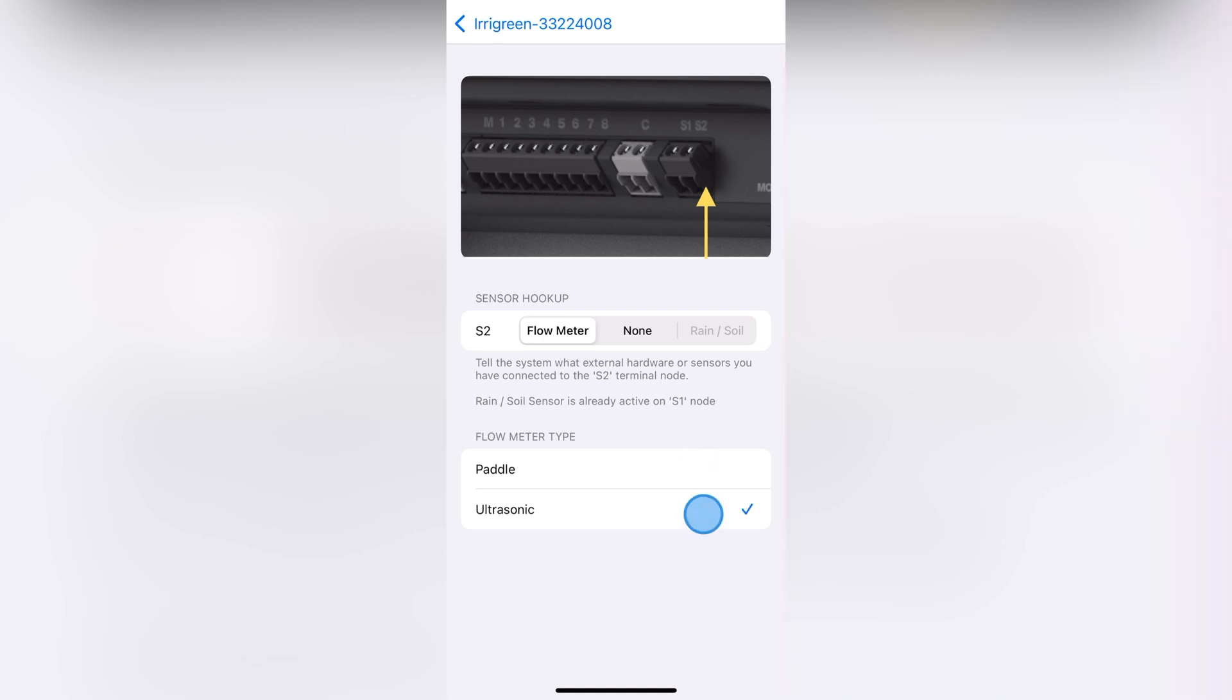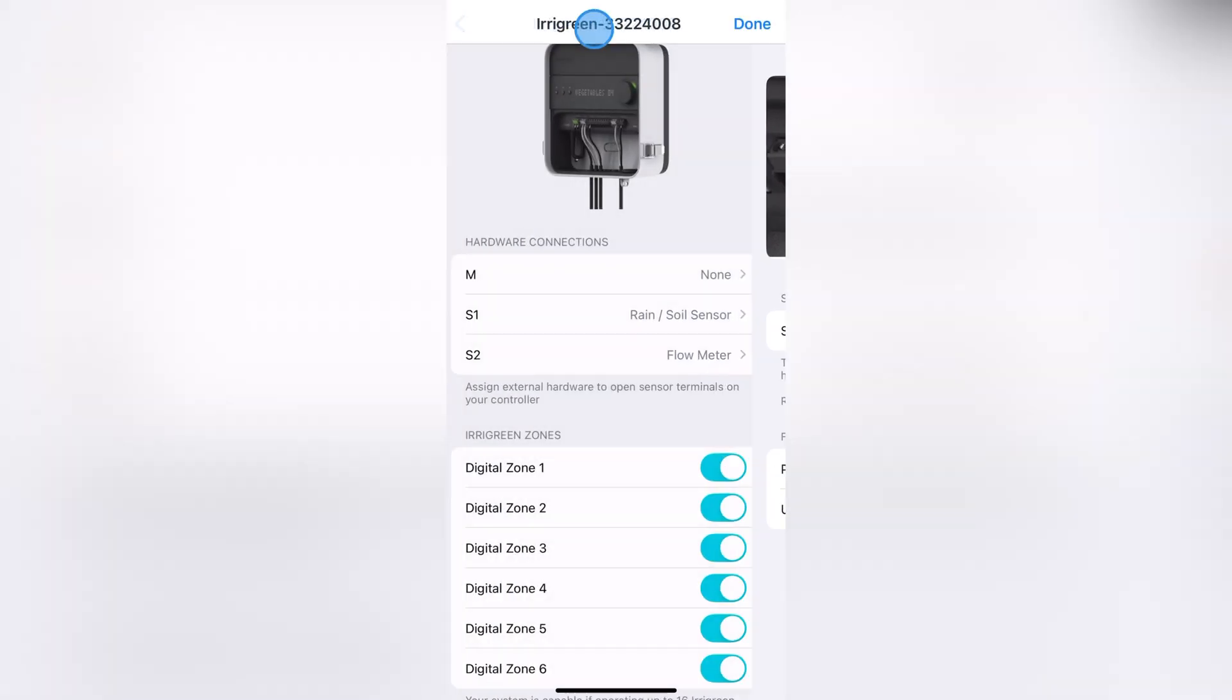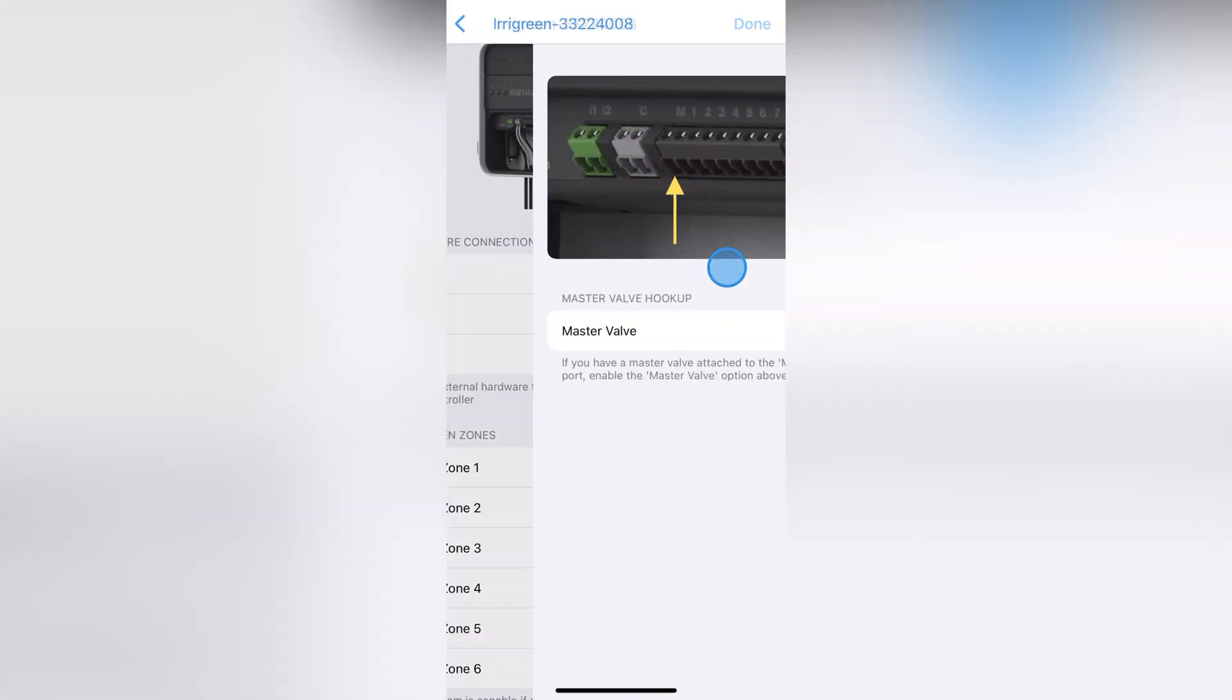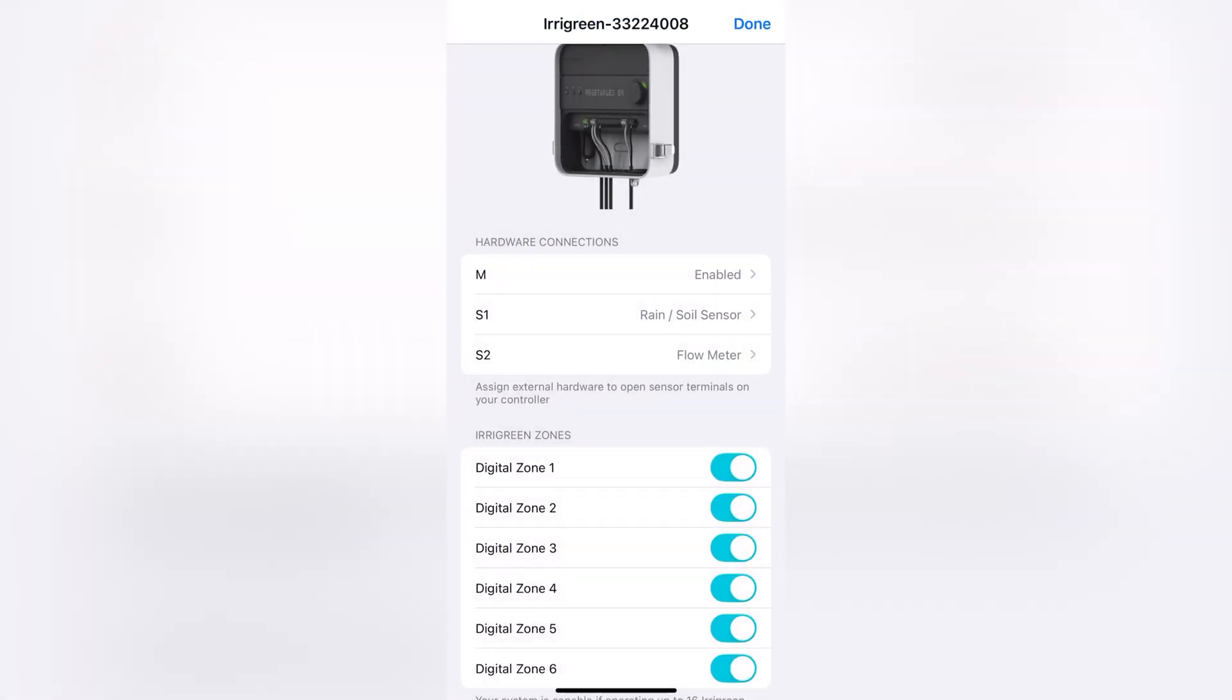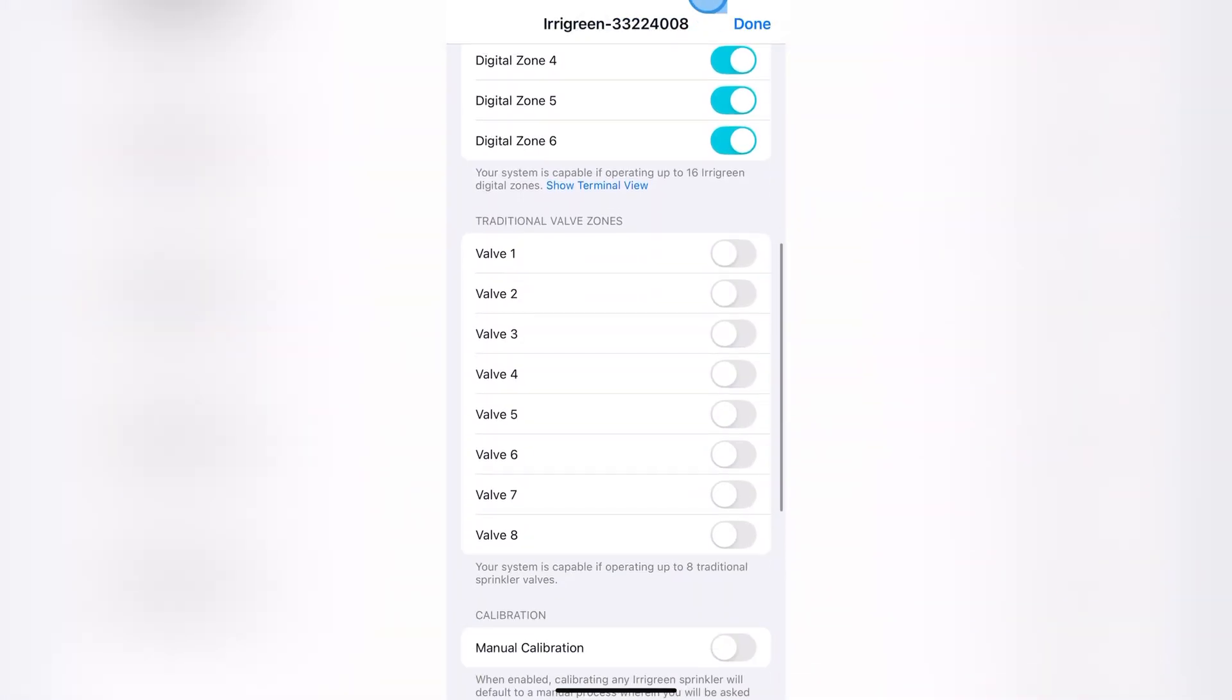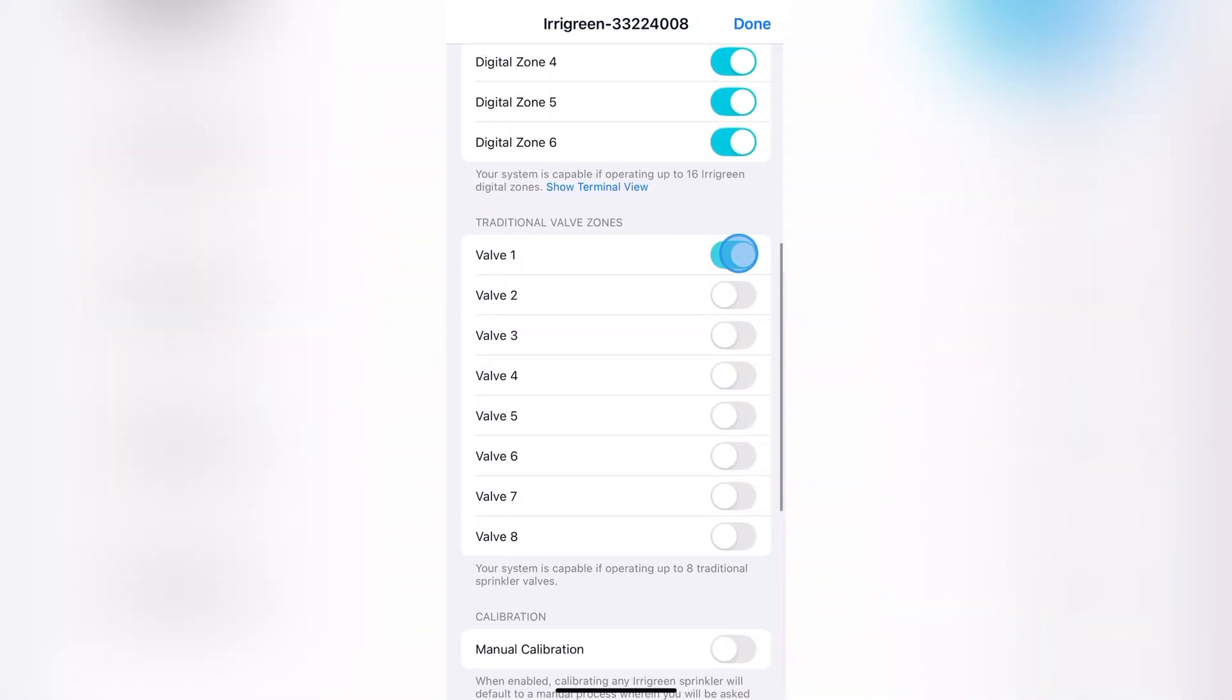The master valve will open and close when the board gets a command to begin watering. And the valves, of course, are used in conjunction with the IrriGreen sprinklers.